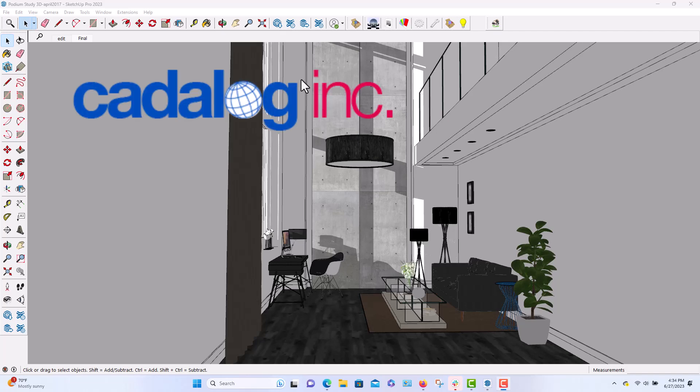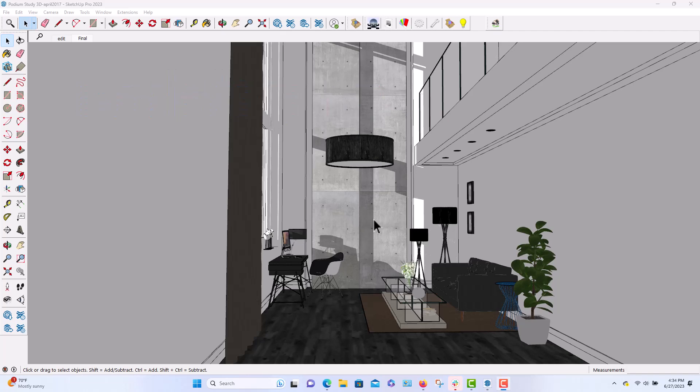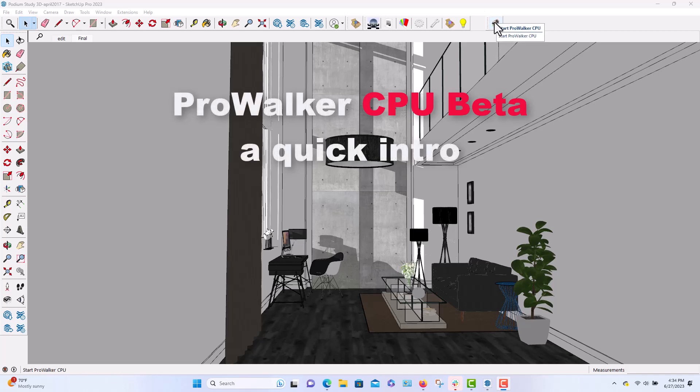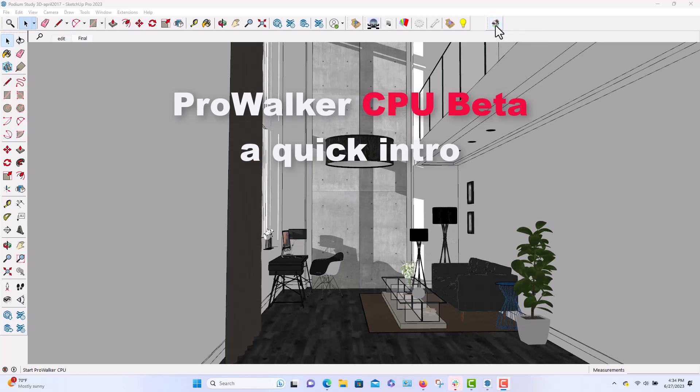I'm doing an unscripted demonstration of ProWalker CPU, which is a companion product of real-time or near real-time path tracing program that works with SU Podium version 2.6 as well as Podium Browser, and it works all inside SketchUp.